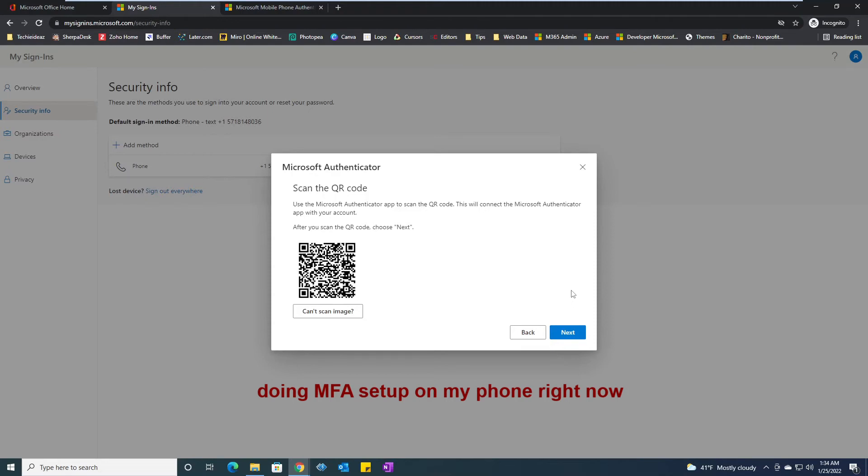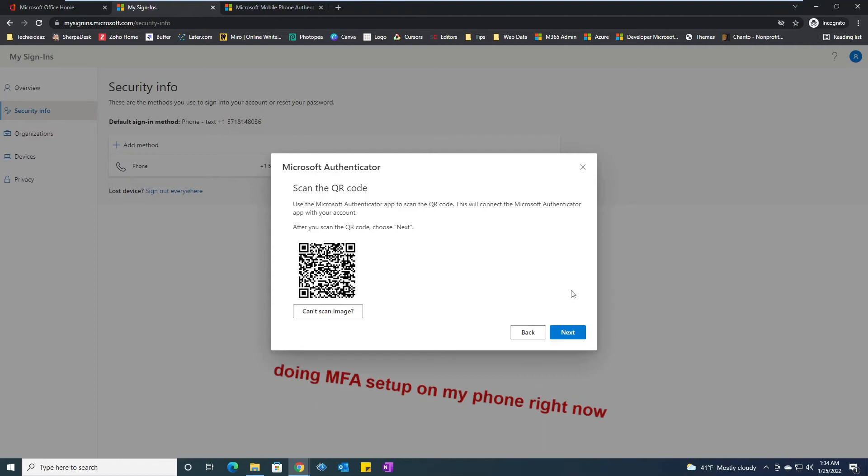Once I do that, it will pop up and show me options: add work or school, sign in, or scan QR code. Since I have a QR code, I will select that option.